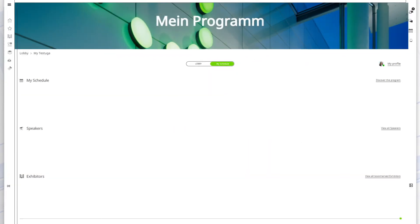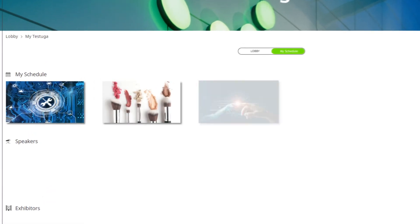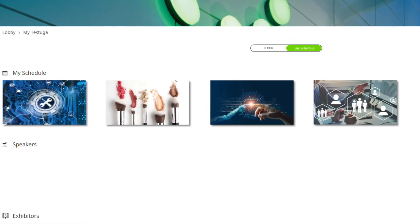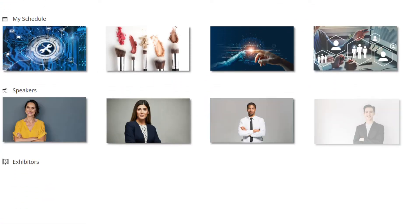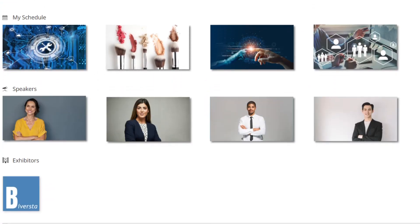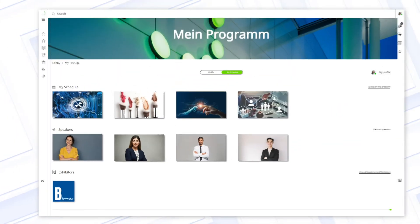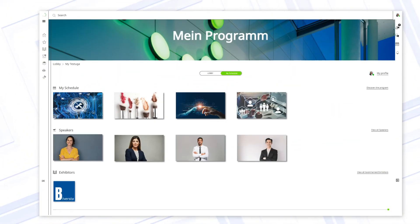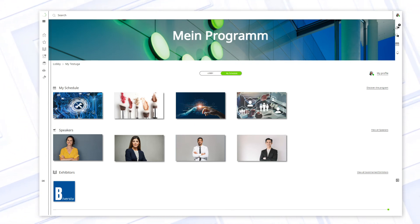This works by favoring exhibitors, bookmarking speakers and talks, and scheduling appointments for networking. Create and maintain your own highly individual trade fair schedule and keep your eye on what interests you most.